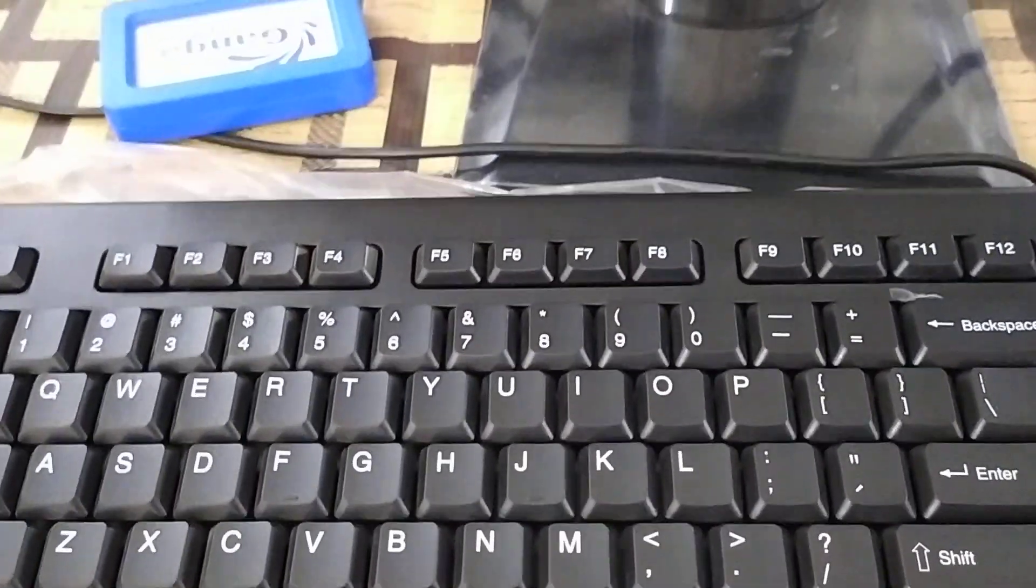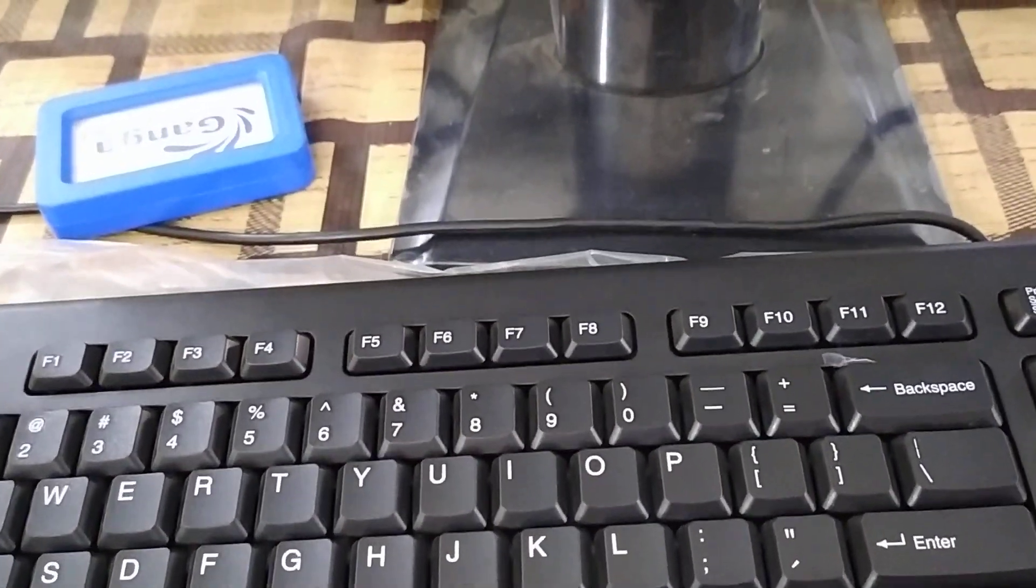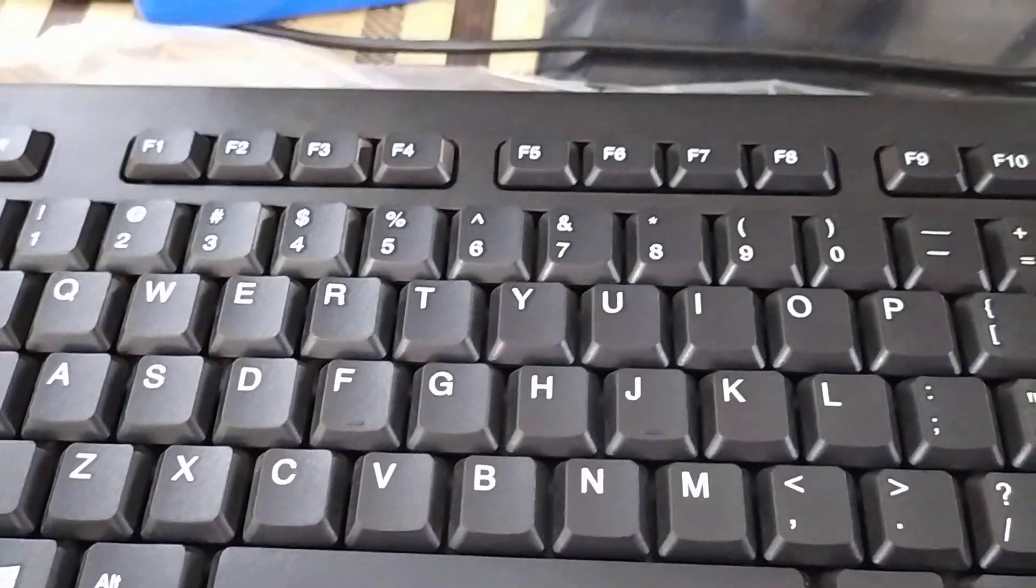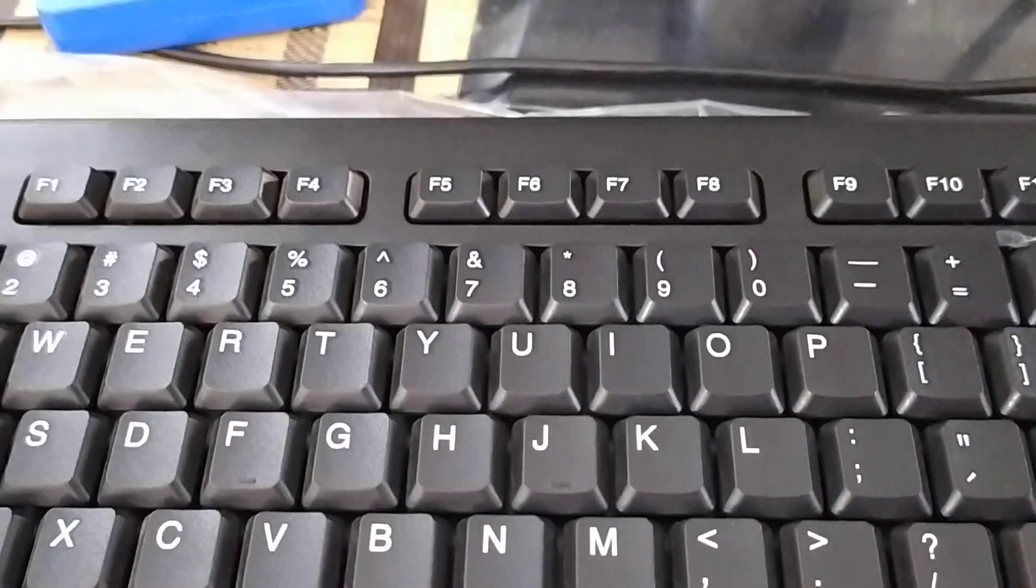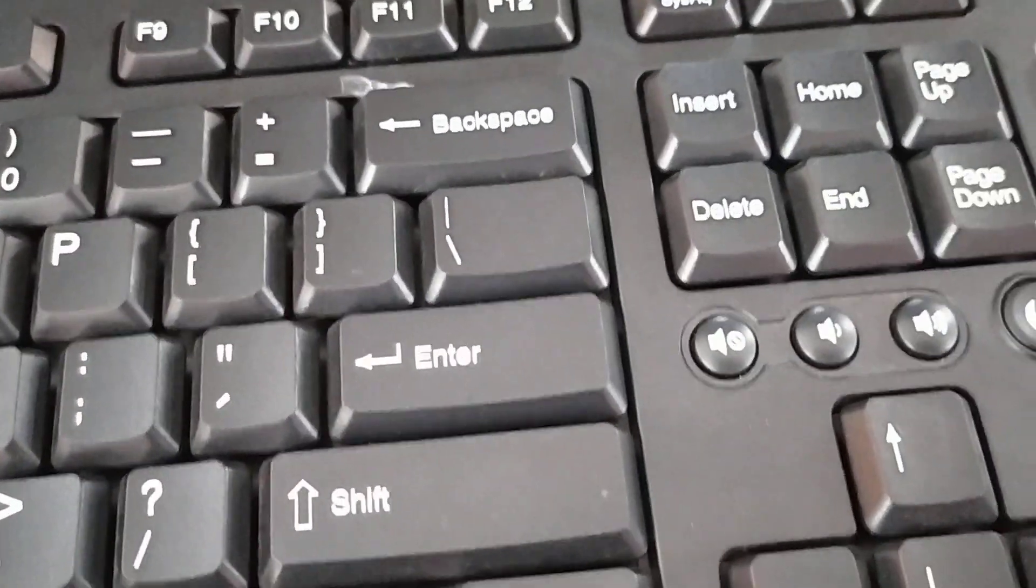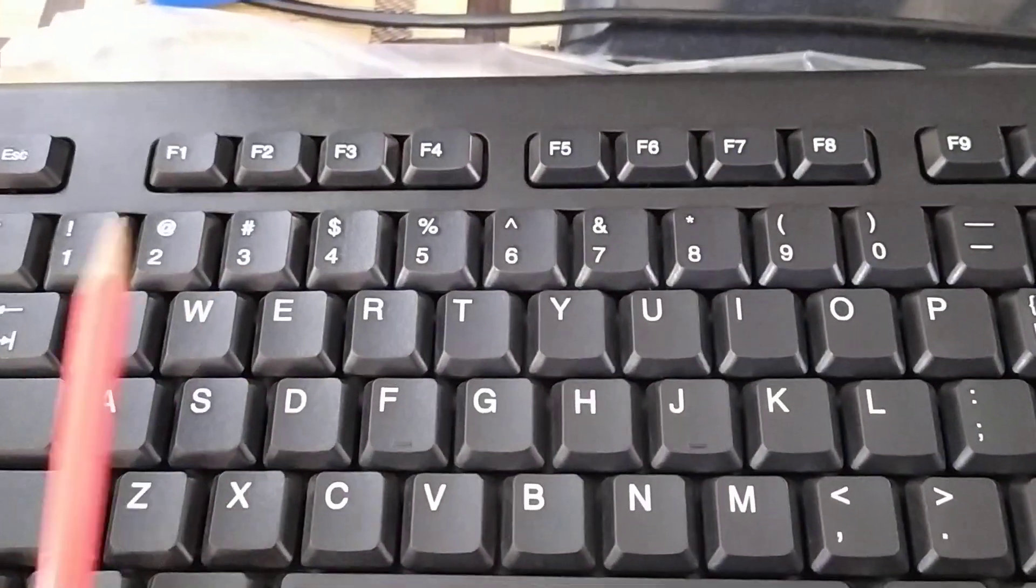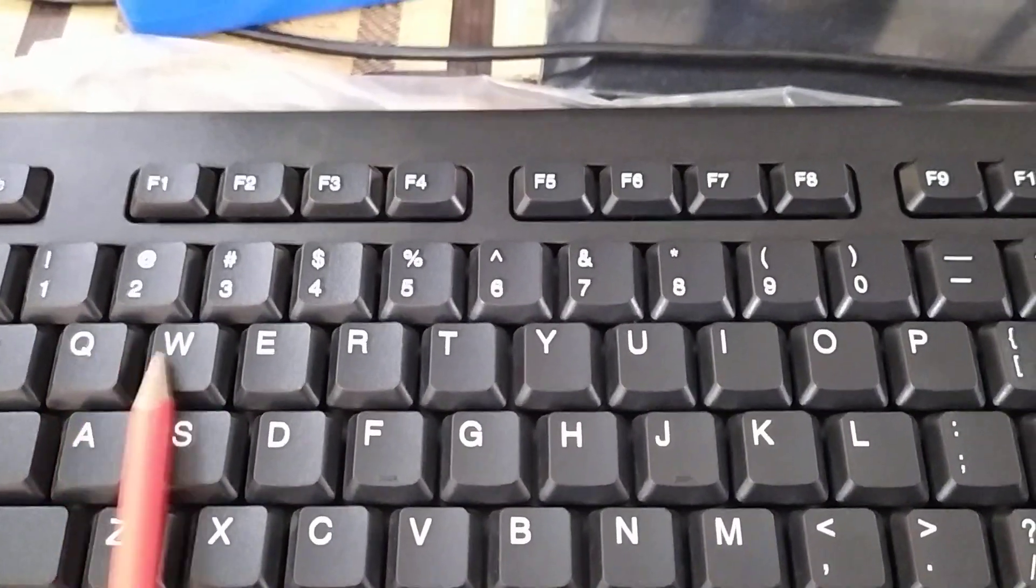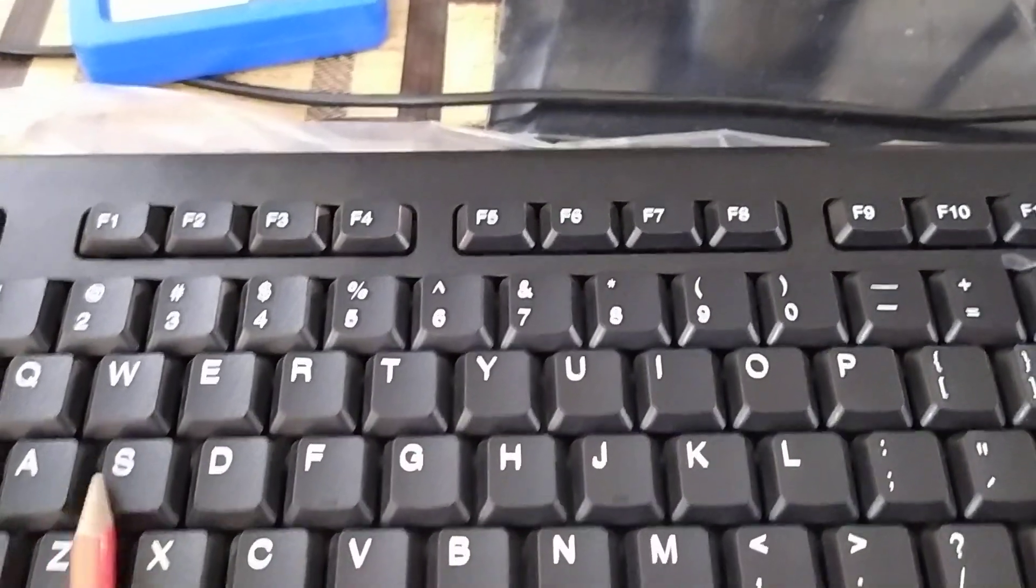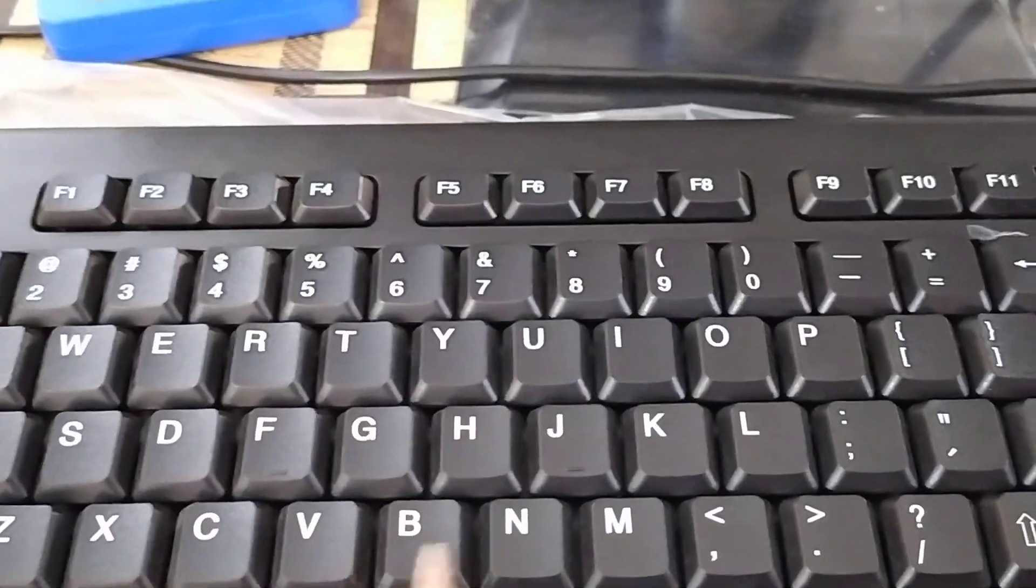These keys have letters of the alphabets, numbers and symbols written on them. You are seeing here alphabets. These are alphabet keys.